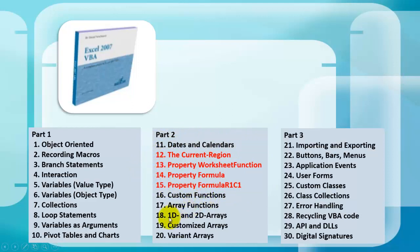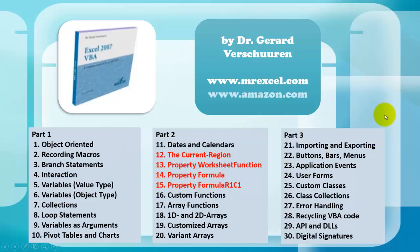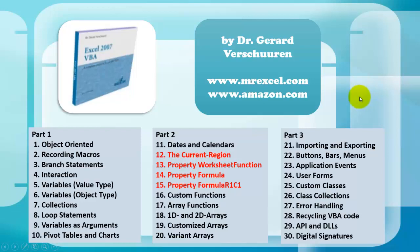And the things I just discussed in this video are in chapters 12, 13, 14, and 15. But as you can see, there is much more there. If you want to order that CD-ROM, you can either go to MrExcel.com or Amazon.com and just type in my name Gerard Verschuren, and it will show you all the CD-ROMs and books I developed for you to work with VBA. Follow me. Bye.